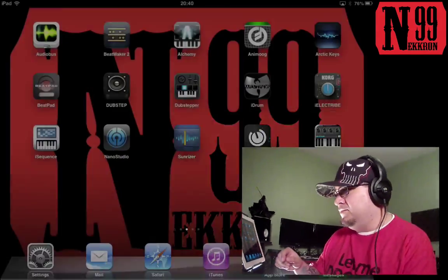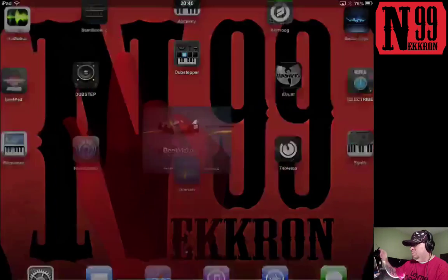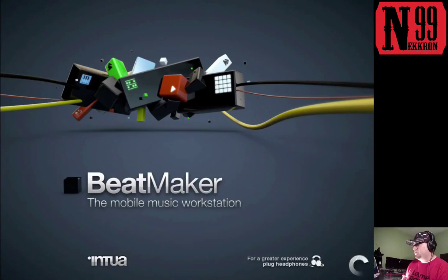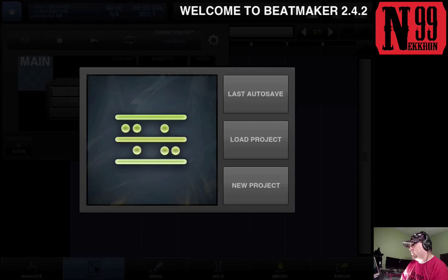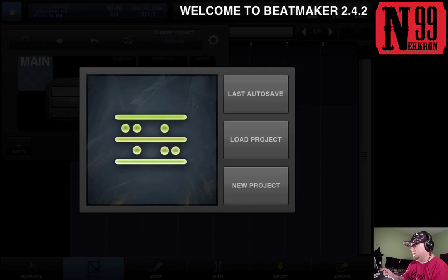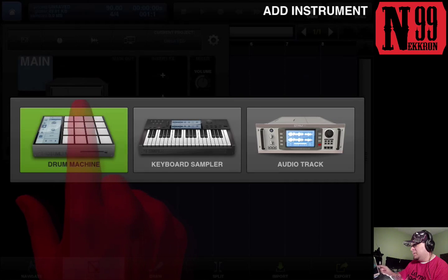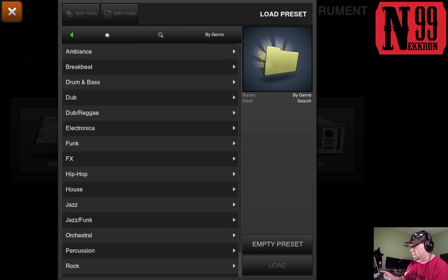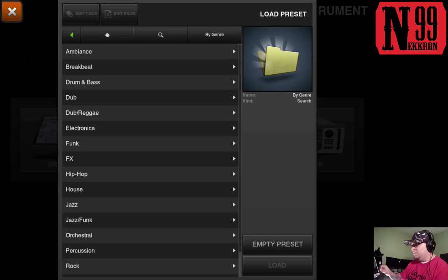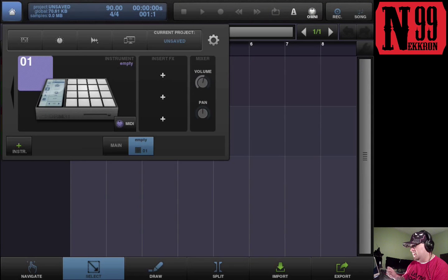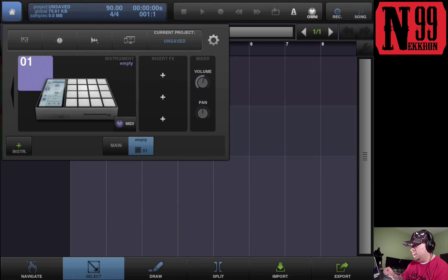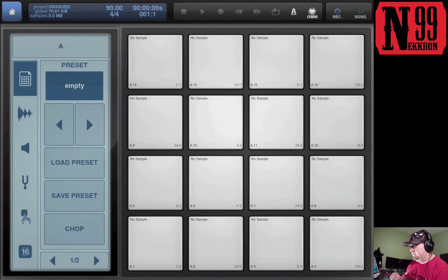So let's go ahead and launch BeatMaker 2. I'm gonna load a new project, load my drum machine, and this time I'm gonna hit the empty preset button down here at the bottom, as opposed to hitting the orange X up at the top. They now have a new feature down here, it's an empty preset. I'm gonna go ahead and choose my drum machine. Okay, now we're here at the preset page.